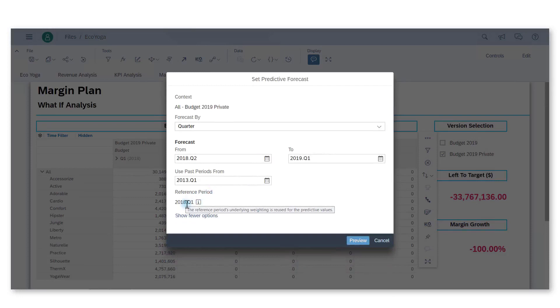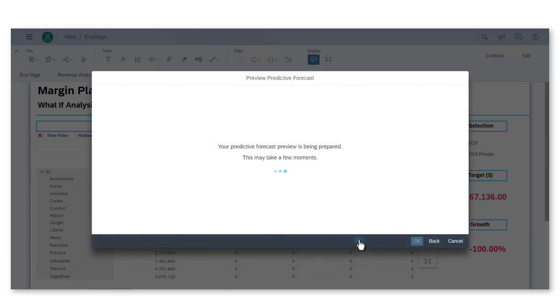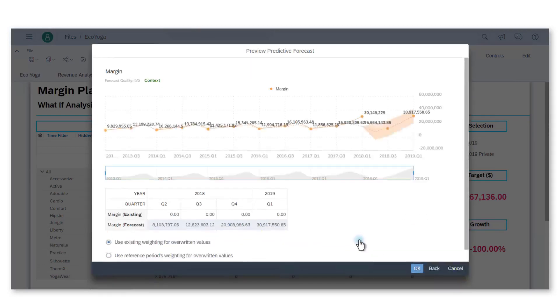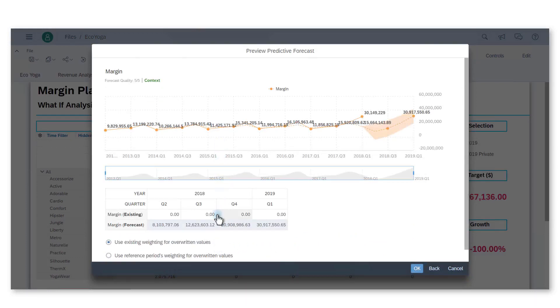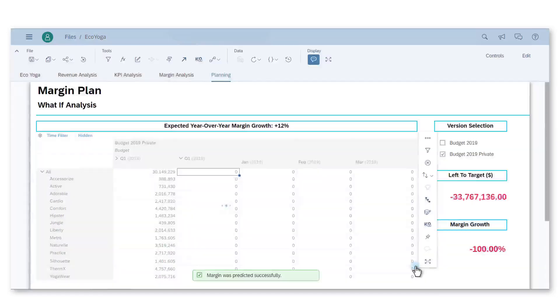I see in the options that the reference period is Q1 2018, which corresponds to the last period of data entered in the system. As a result, I see a chart and a table giving me the predicted margin for the requested periods. I will use this data to fill in my budget. I am using the reference period Q1 2018 for distribution weighting of the forecasted values.